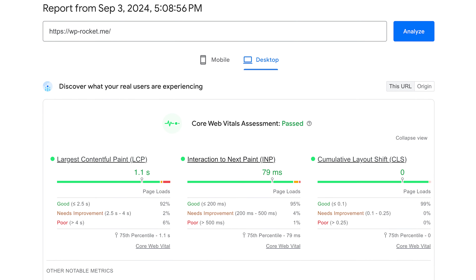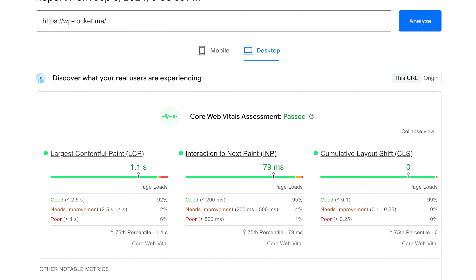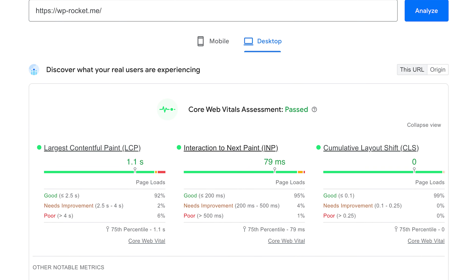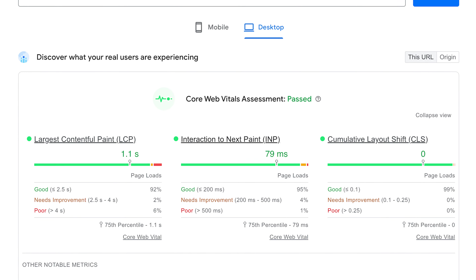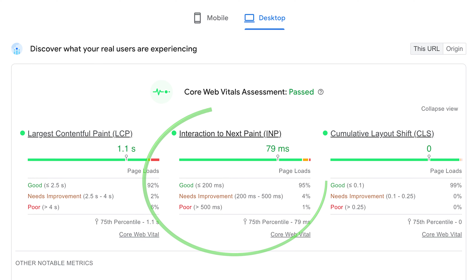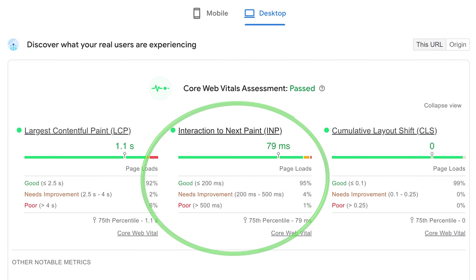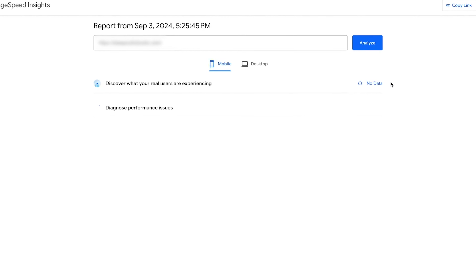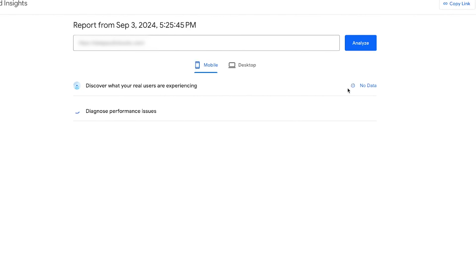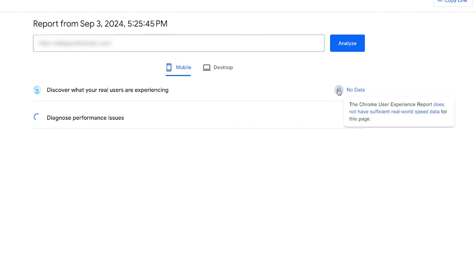Once you've activated these optimizations, it's important to check how they're impacting your INP score. You can find the INP metric in the Core Web Vitals Assessment section of the Page Speed Report. Keep in mind that this metric is measured based on real user data from the last 28 days, meaning it reflects the actual experience of your visitors. If the page doesn't have enough data, the INP metric might not be available.